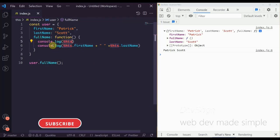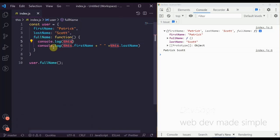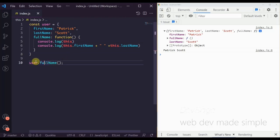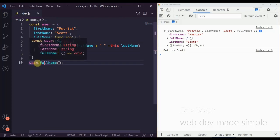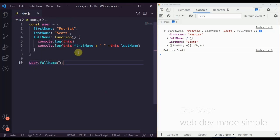Inside of this fullName property, 'this' is a reference to whatever object is calling that fullName function. A pro tip to determine what 'this' refers to: go to the function call and look immediately left of it — whatever object is there is what 'this' will refer to. So in this case 'this' refers to user, which is why this.firstName and this.lastName work.